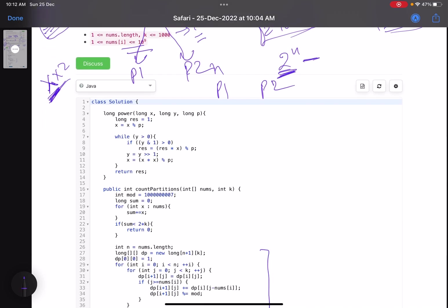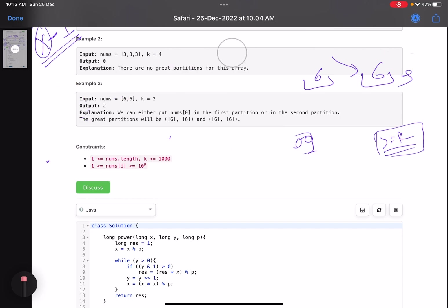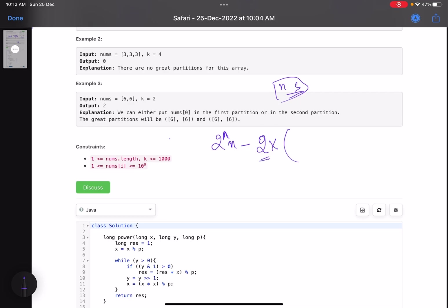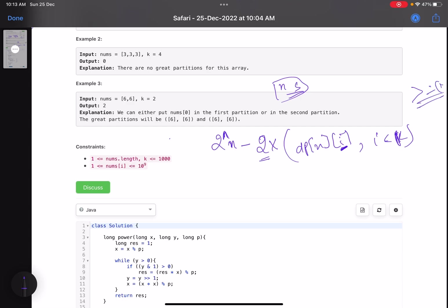To summarize the formula: we want the sum of each partition to be greater than or equal to k. Using the knapsack DP, we find the number of subsets for every possible sum. The total number of possibilities is 2^n. We subtract 2 times the number of invalid subsets — that is, all dp[n][i] where i is less than k, since those are the subsets whose sum is below k. This gives our final answer.